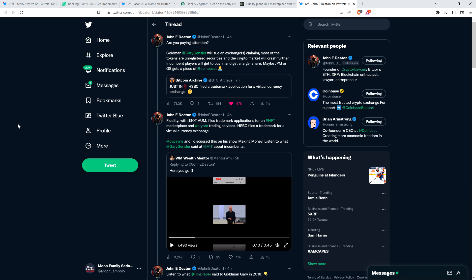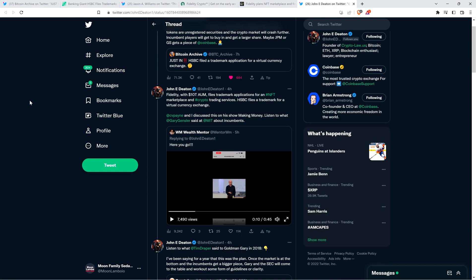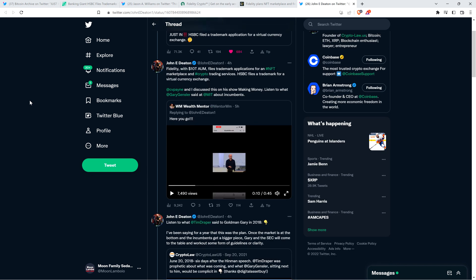So let me share with you what Attorney Deaton had to say. He wrote, are you paying attention? Goldman Gary Gensler will sue an exchange or exchanges claiming most of the tokens are unregistered securities and the crypto market will crash further. Incumbent players will get to buy in and get a larger share. Maybe JP Morgan or Goldman Sachs gets a piece of Coinbase. Fidelity with, oh yeah, that's right. He did say this in here, $10 trillion in assets under management, files trademark applications for an NFT marketplace in crypto trading services. HSBC files a trademark for a virtual currency exchange. Charles Payne, of course, Fox Business Network. Charles Payne and I discussed this on his show, Making Money. Listen to what Gary Gensler said at MIT with incumbents. And I'm not going to share, I'm not going to play that, the actual clip, but I can tell you a part of what was stated in this 45 second clip with Kim Jong-Gensler wasn't talking about how adoption might unfold, just generally speaking.